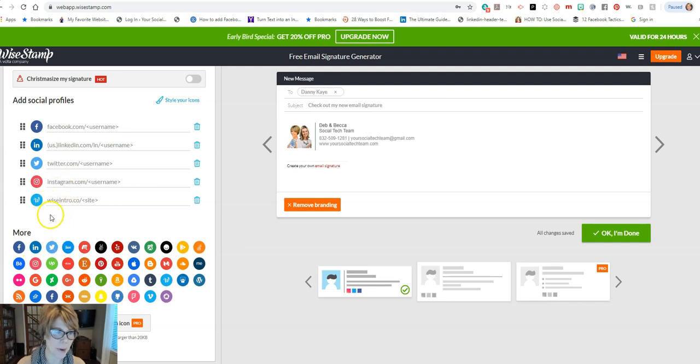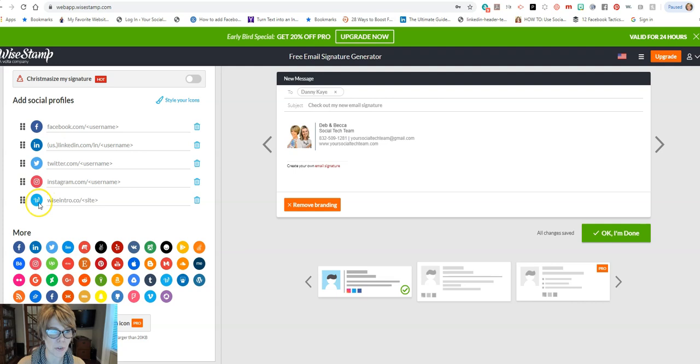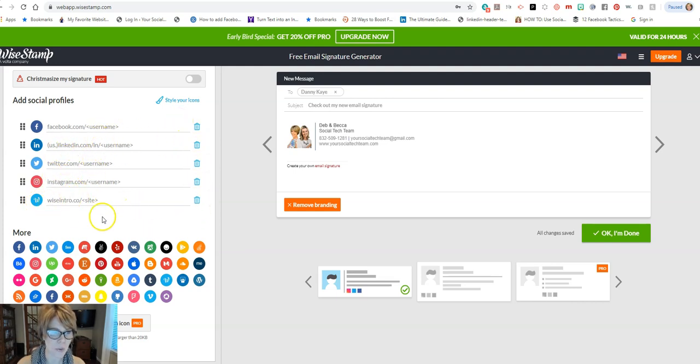So if you happen to have, say for example, Pinterest and you want to include that up there, you can and remove something else. You don't have to use all of these, so whatever you're not using, be sure that you remove them. So let me update that information.